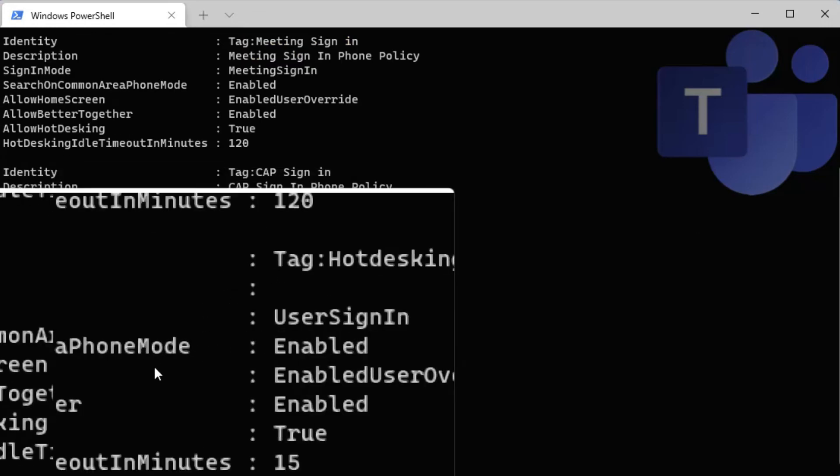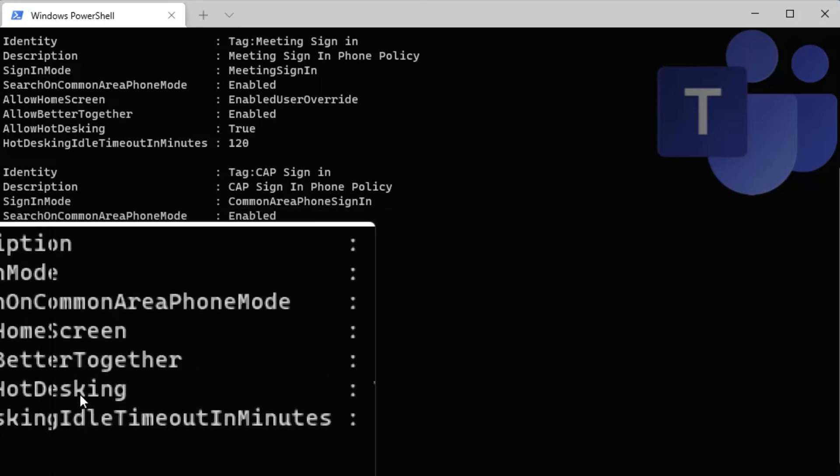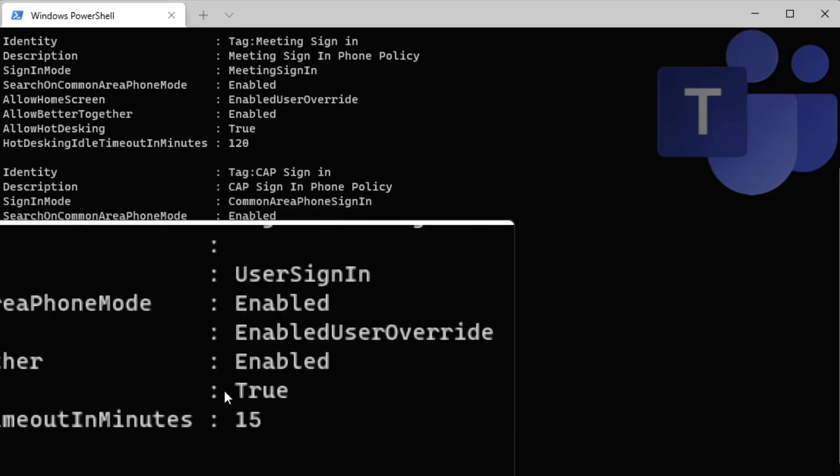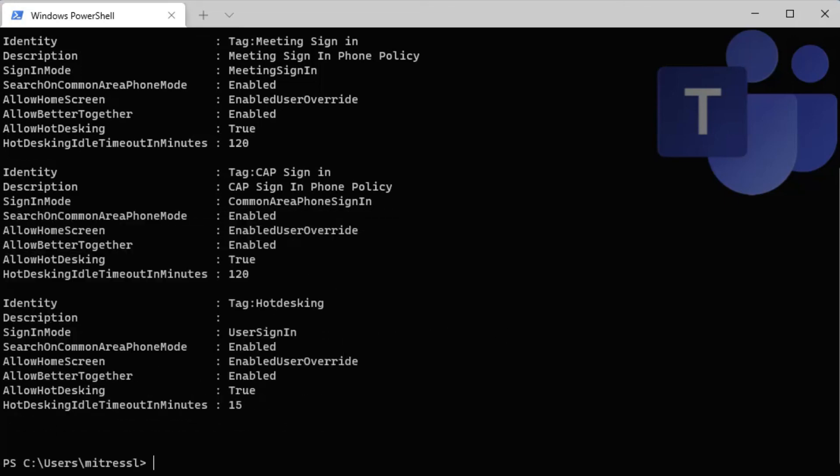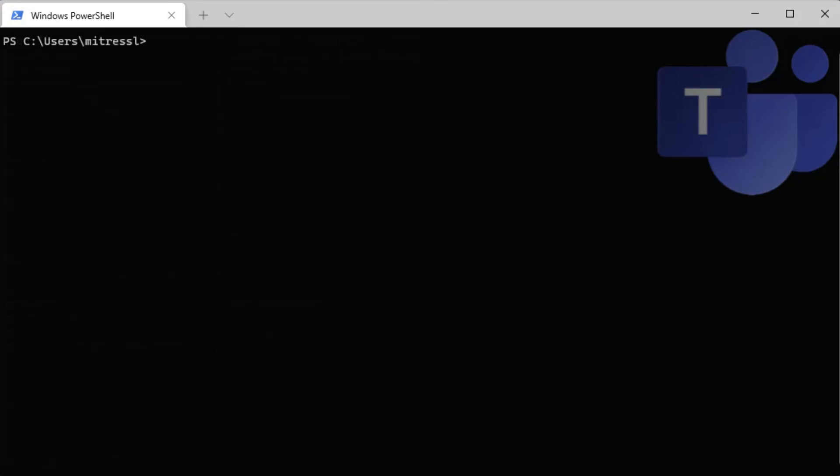So we can see here, allow hot desking is set to true. Now I'm going to assign the policy I created. I do want to point out, you could have just edited an existing Teams phone policy instead of creating a new one. But in the sample, I'm just creating a new IP phone policy. So I'm going to grant it now to Megan.